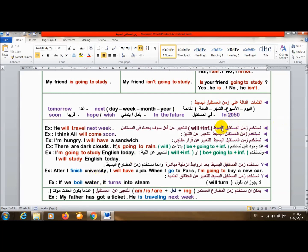أستخدم زمن المستقبل البسيط will زائد infinitive للتعبير عن فعل سوف يحدث في المستقبل، حاجة هتحصل. He will travel next week. هو سيسافر الأسبوع القادم.